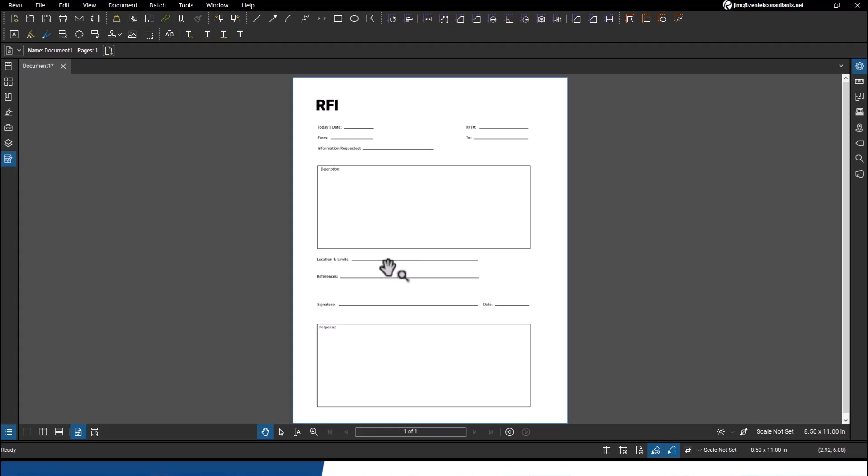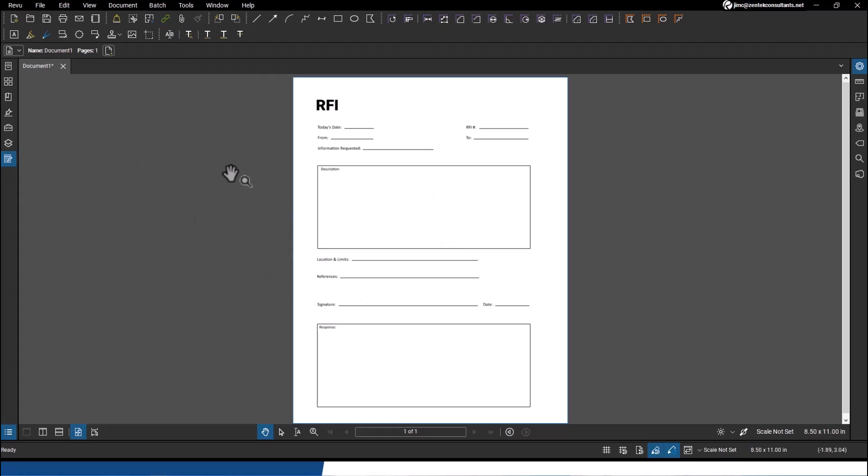Well, with Bluebeam Review, you can do that and much, much more. We're going to take this form and we're going to automatically let Bluebeam convert it to what we call a dynamic form, one where people can fill out.